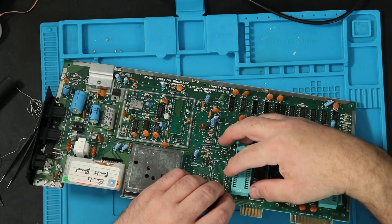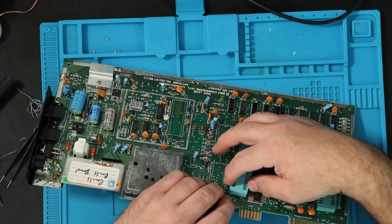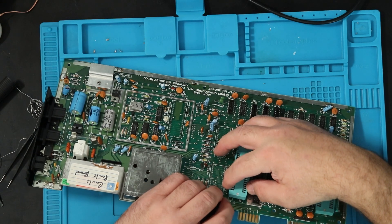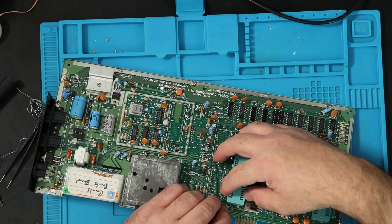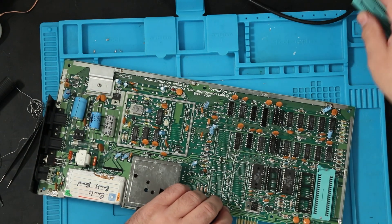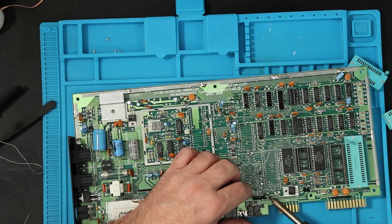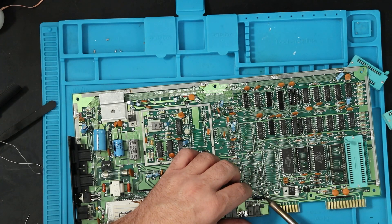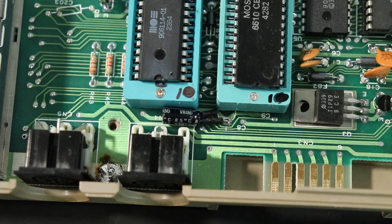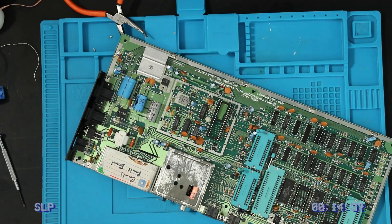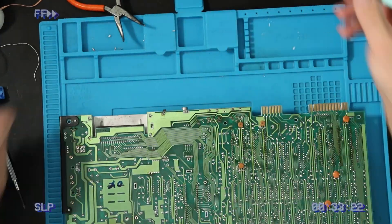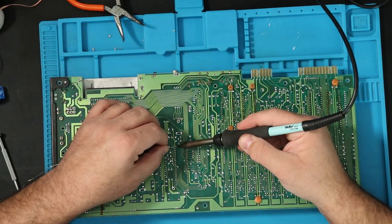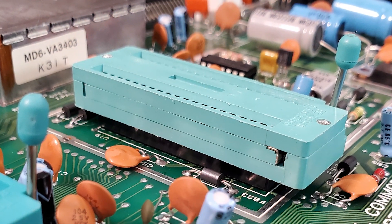The hardest part when installing the ZIF sockets was getting all the pins aligned with the holes. This is not an issue I remember back in the day, when I think the sockets had rigid pins that did not easily bend. I still had to work around a couple components that could not be easily moved, but the only ones that made me work were around the VIC-2 graphics chip, where I had to install a standard double wipe socket as a riser, then insert the ZIF socket into it.